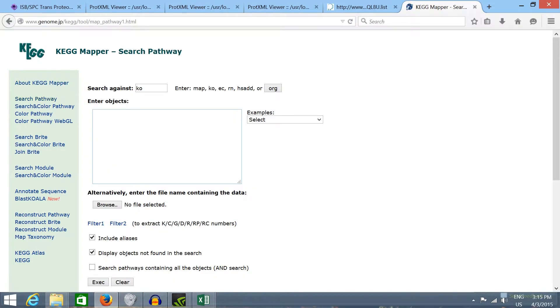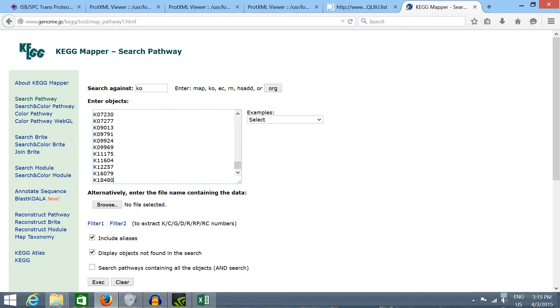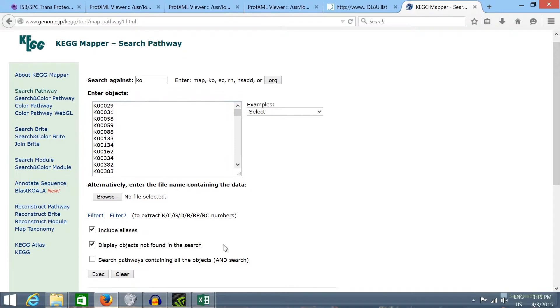I'm going to click in KEGG mapping and here in KEGG mapper tools and in search pathway. Here in this box we should paste all those pathway IDs that we have just mapped from the proteins in UniProt.